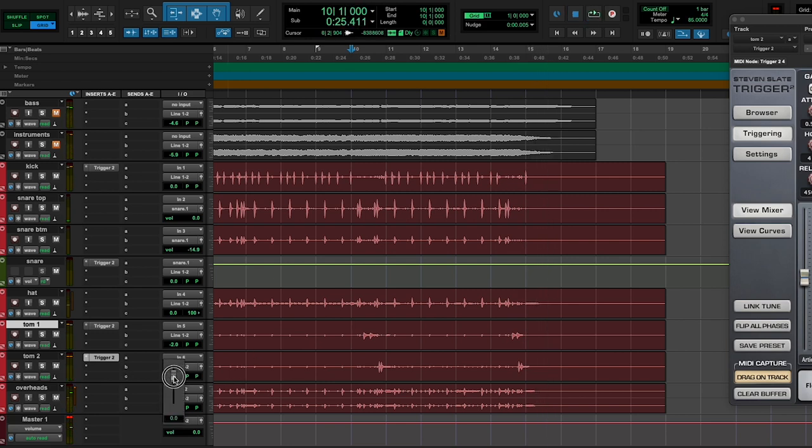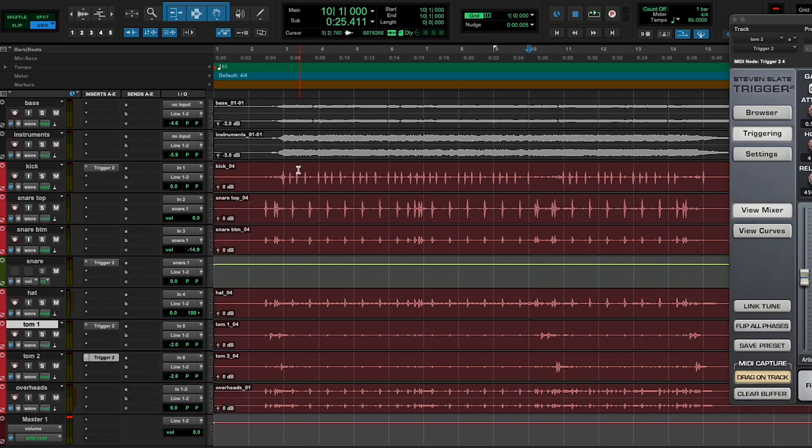Yeah, and I think the floor tom is just a little hot for my liking, so I'm going to lower that down. But all in all, I think this sounds great, and it took me so much less time than actually going in here and carving out every single frequency and working on these tracks.